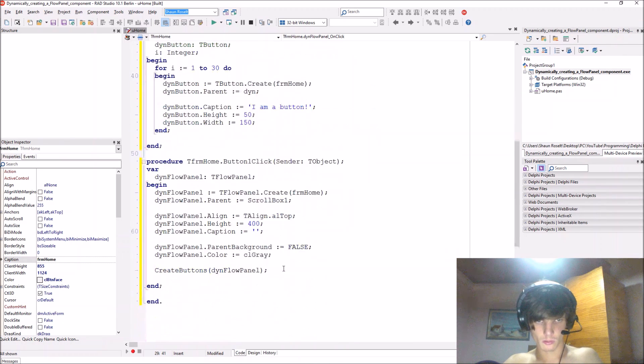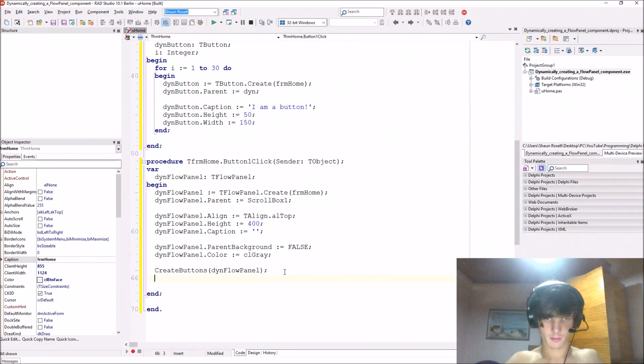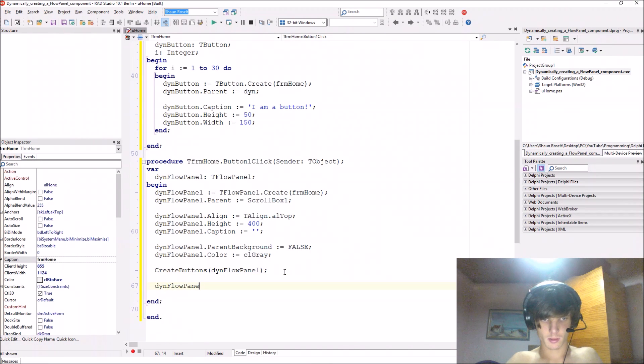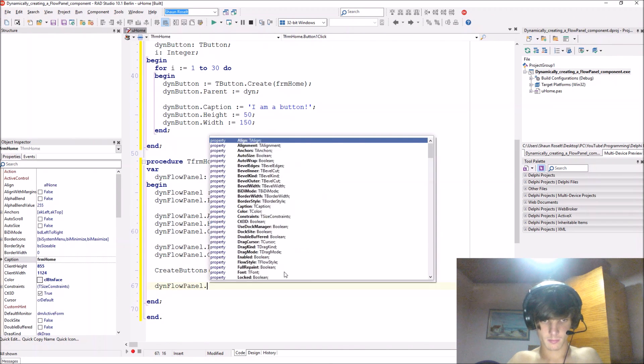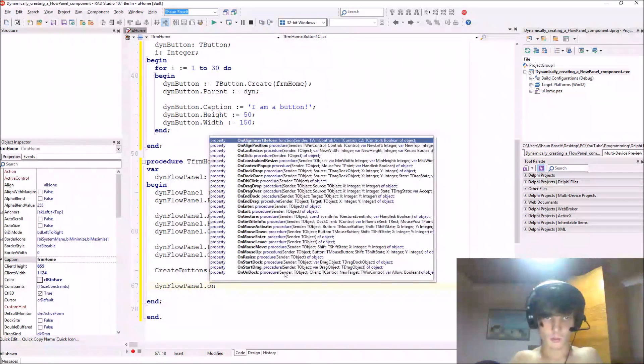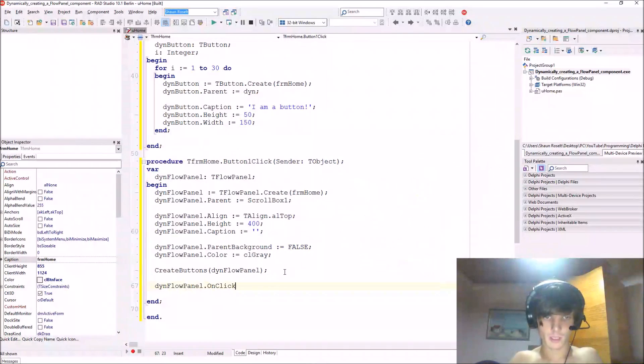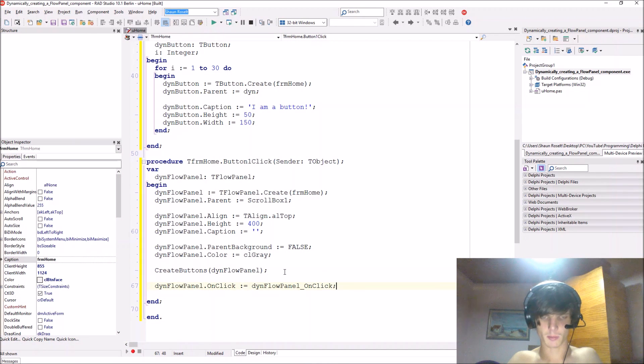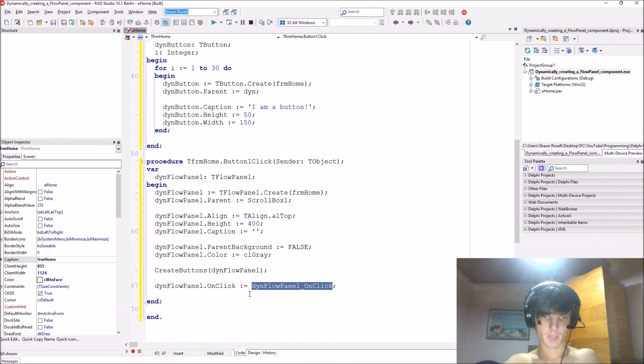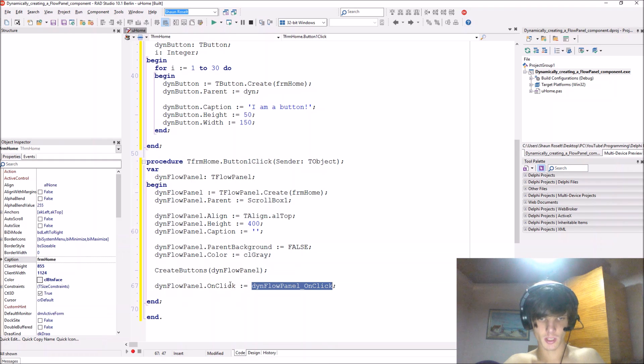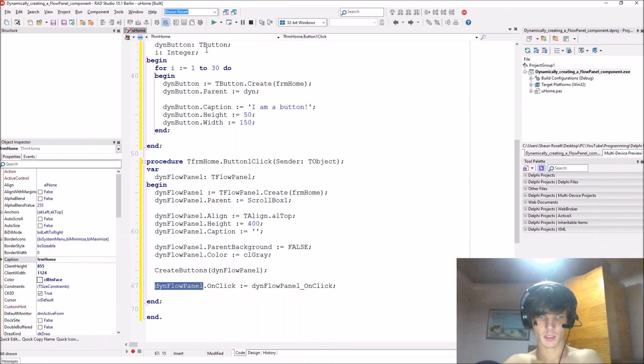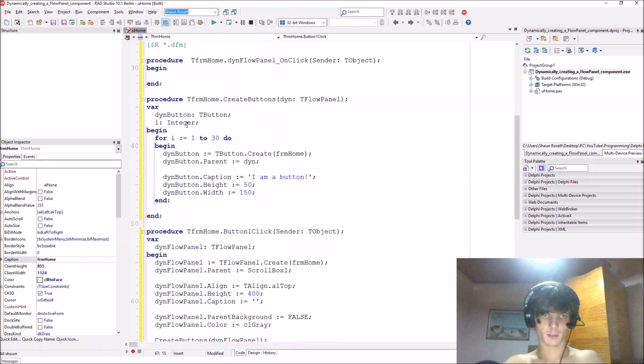Then below here we say procedure dfm home dot then flow panel on click and this procedure will just be called when the on click event is called. As you can see here, we are setting this procedure to the on click event of this flow panel.